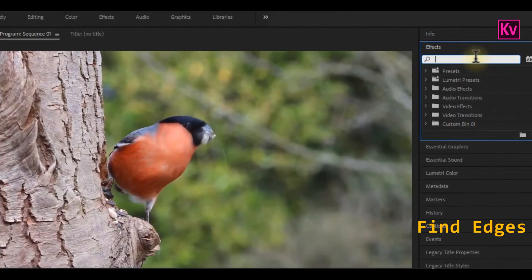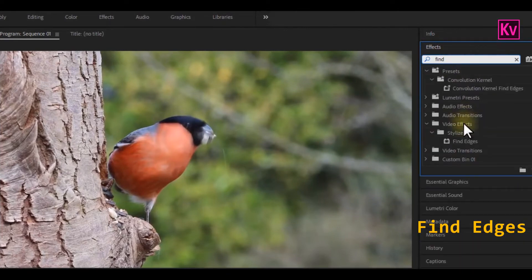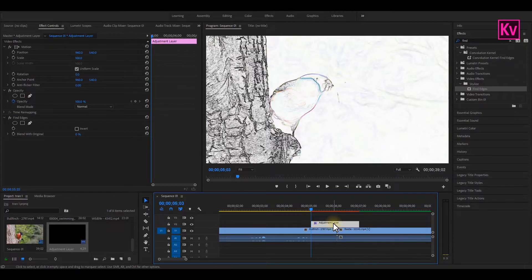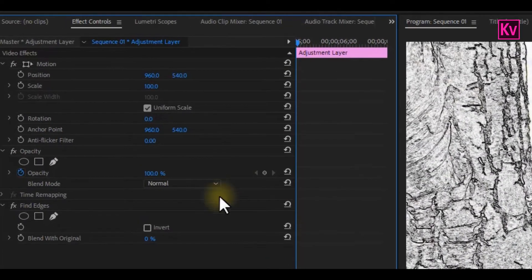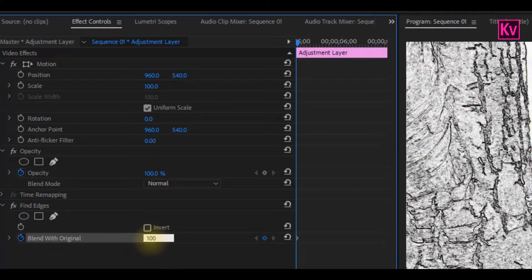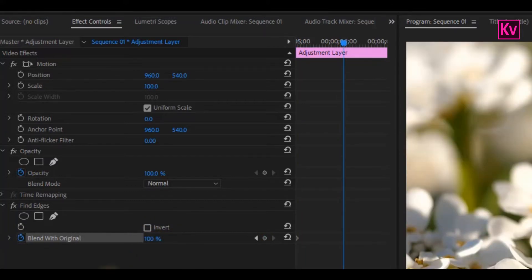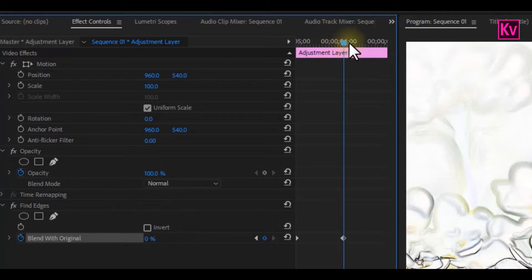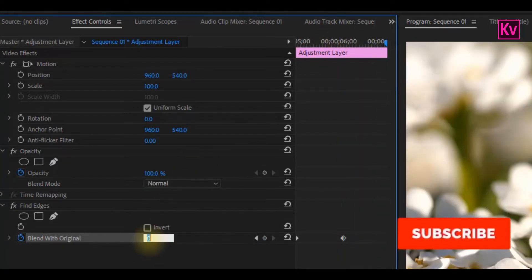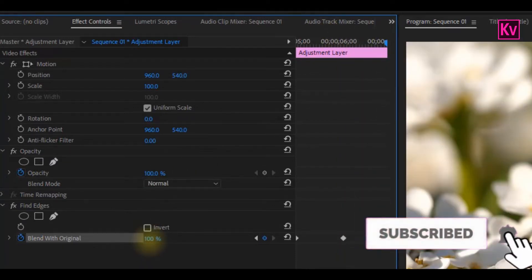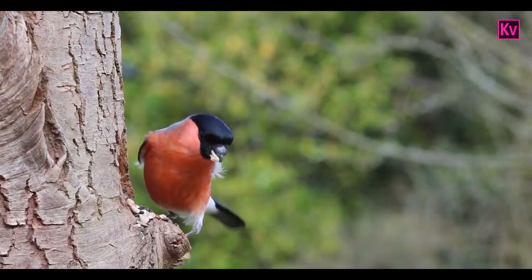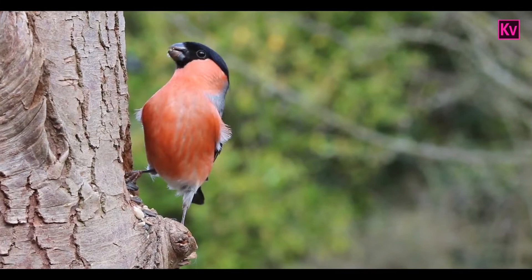On the effects panel, search for Find Edges and drag it to the adjustment layer. Let's move to the effects control panel. Add a keyframe to Blend With Original and change the value to 100. Move to the middle of the clip and change the value to 0, then move to the end and change the value back to 100. Now change the blending mode to Screen — and that's it. If you follow correctly, you will have this cool transition.